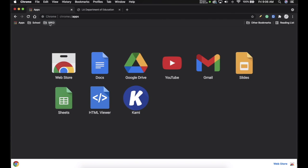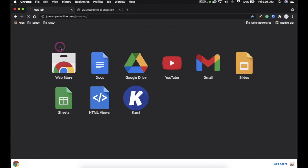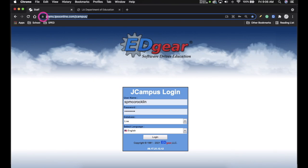I'd like to show you JPAMS, which is Lafayette Parish's student information hub. It's online, and I have a bookmark for it already. I suggest it's a good idea to do the same, just to have a quick reference. If you want, take a moment and type in jpams.lpssonline.com/jcampus/.